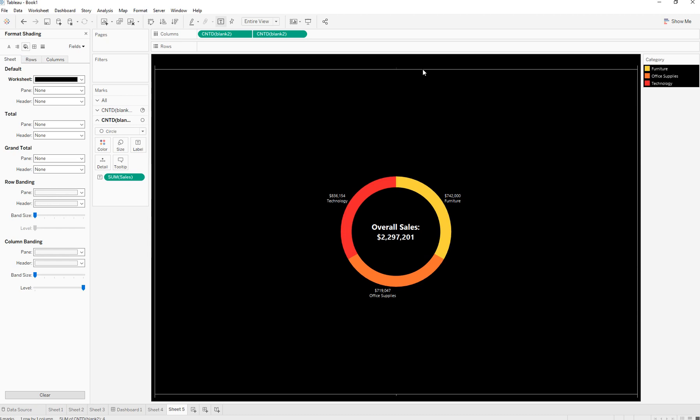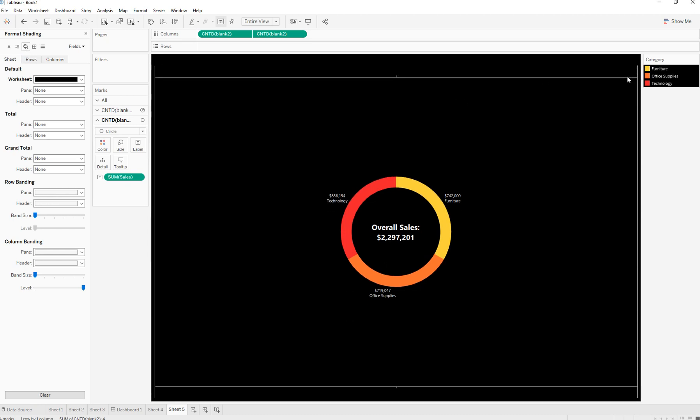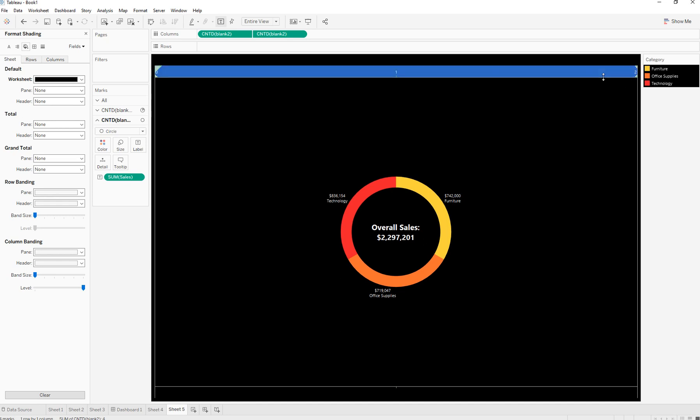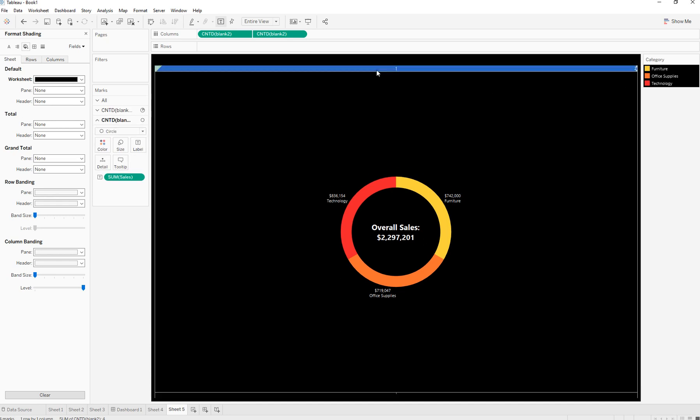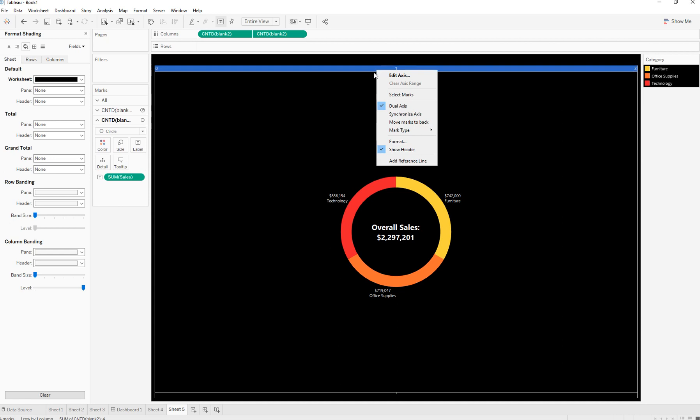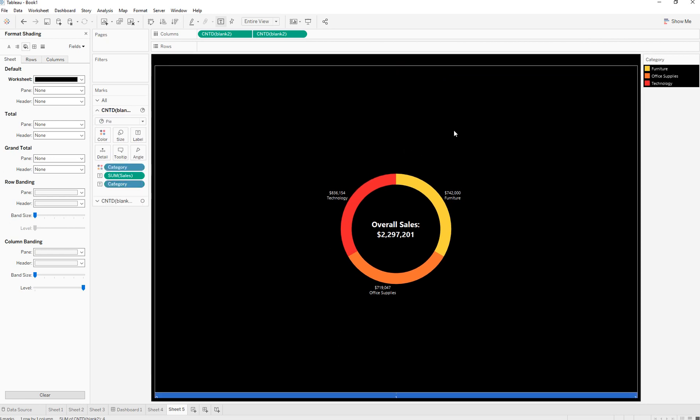Another thing we can do is hide these headers. To hide them, we're going to right-click on top and uncheck Show Header.